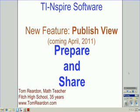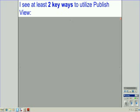Hi, this is Tom Reardon, a math teacher from Ohio, talking about TI-Inspire software and a new feature called PublishView that's coming in April 2011.